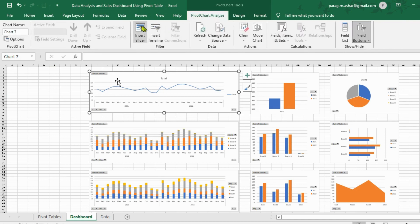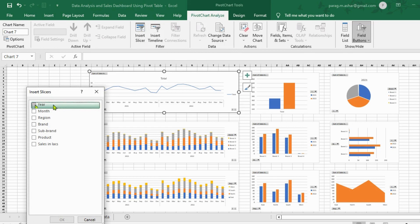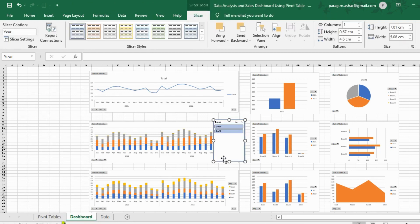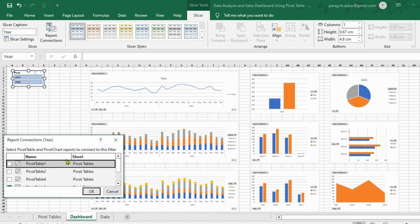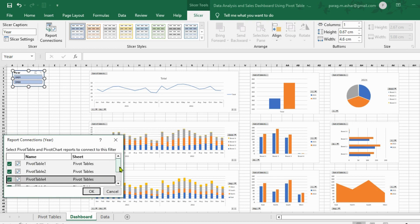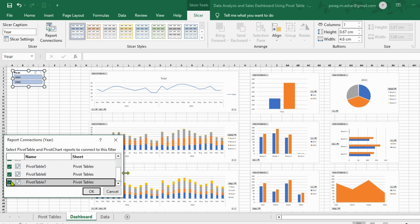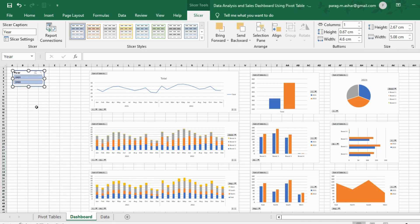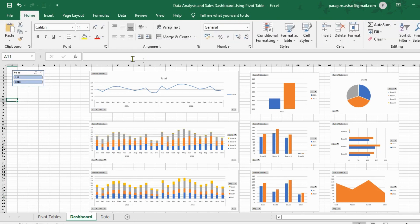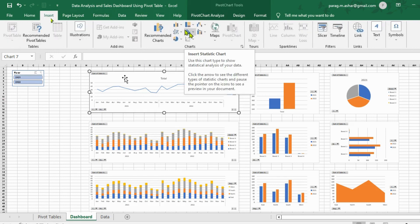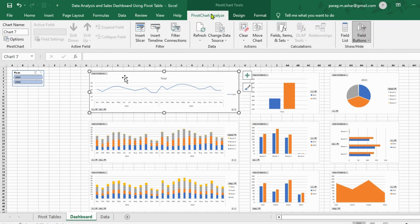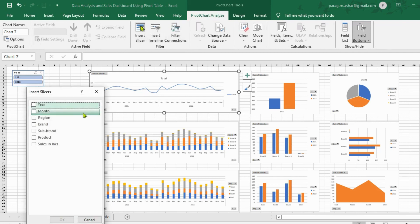We select one chart, go to the Pivot Chart Analyze tab, and click on Insert Slicers. A menu will pop up. The first slicer we want is the year, so we select year from this pop-up. We drag it to the top left-hand corner and adjust its size. We then right-click on the slicer and select Report Connections. We notice that not all charts are connected to this slicer, so we select all the checkboxes to ensure that all the charts are connected to the slicer and click OK. When we click on the year field in the slicer, all the charts get modified according to the selection. We repeat the same process and create two more slicers: one for the brand and another for the region. We also ensure that all reports are connected to the slicers.